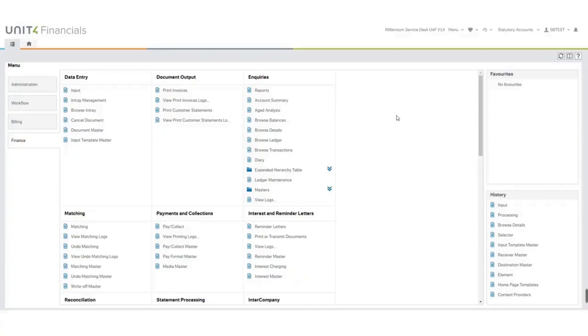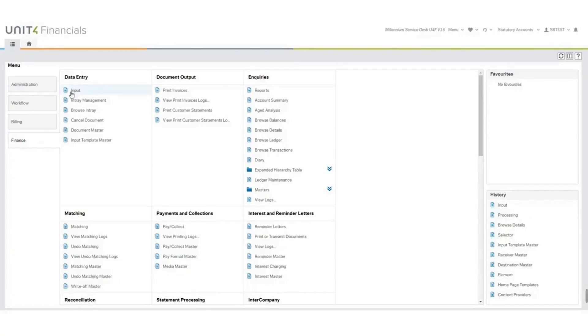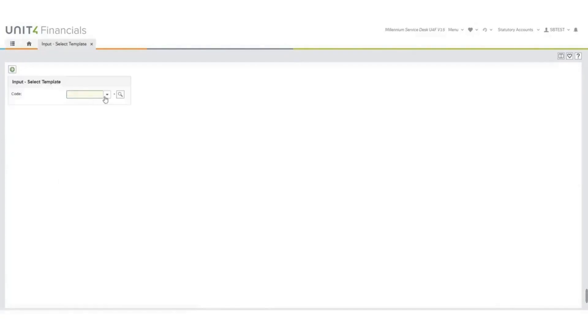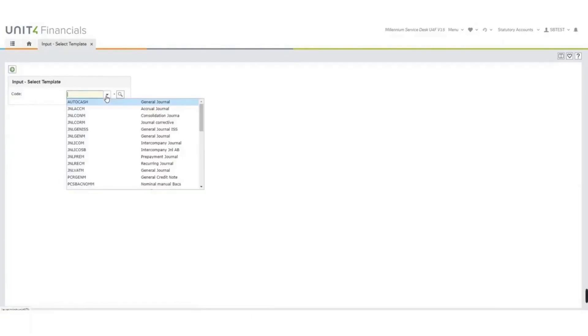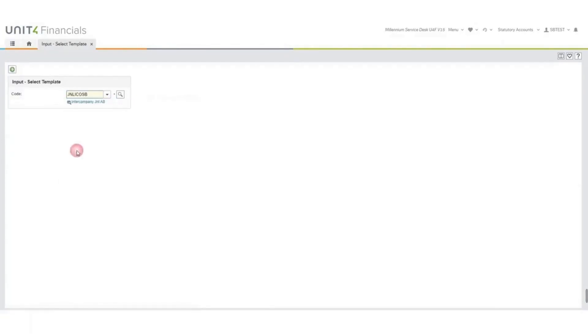I've already logged on to the company, and the company that I have logged on to will be the sending company. We will now proceed to do a journal. From the main menu, go to Finance, Data Entry, and Input. We will find an intercompany template to use. Green tick.